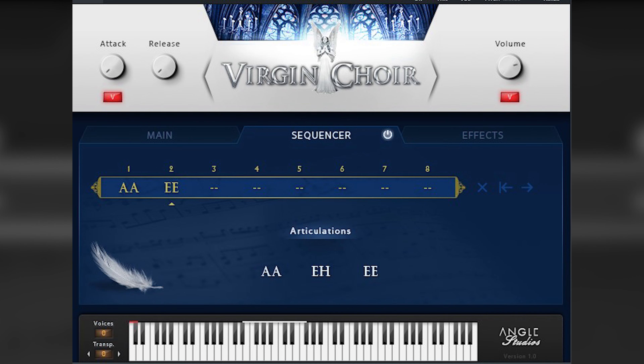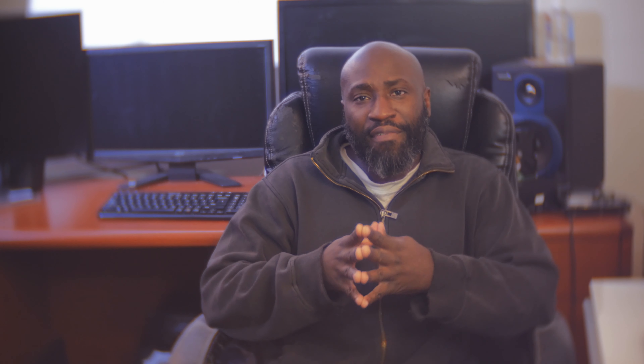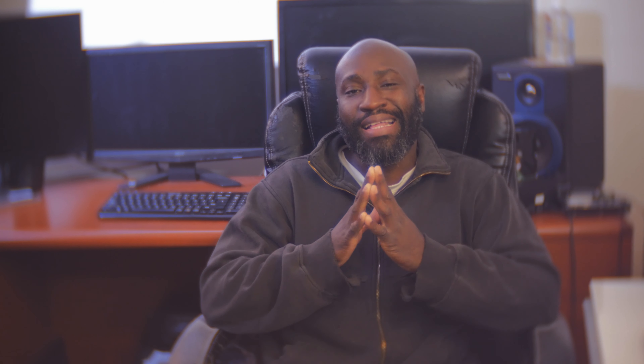The free app for this Monday is from a company called Angle Studios, and the plugin is called Virgin Choir. This VST has three vocal articulations with a natural, lush sound that'll help breathe life into your orchestration or wherever you choose to use it.